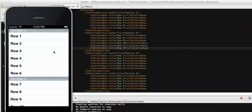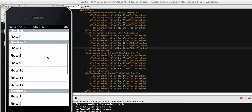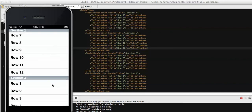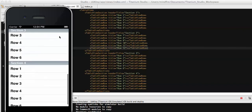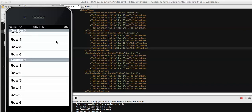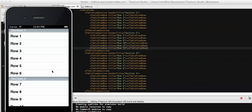Here you can see the sections I defined — section one, section two — and scrolling up shows section three and section four. By this way we can define sections and under each section we can define different rows. This is one of the common scenarios for using table view sections.